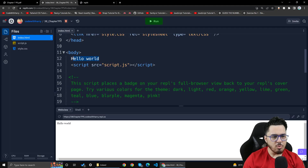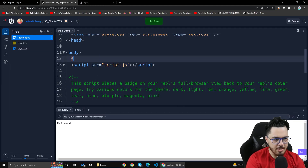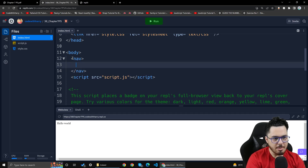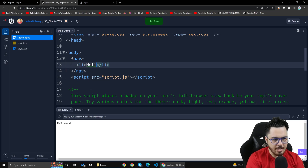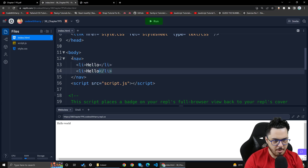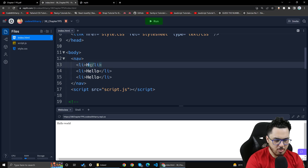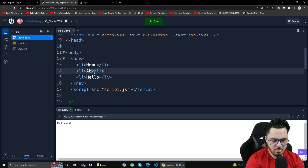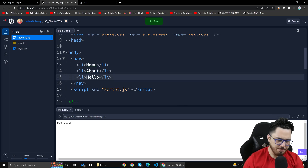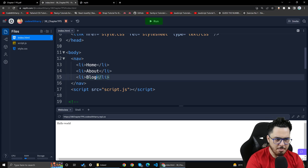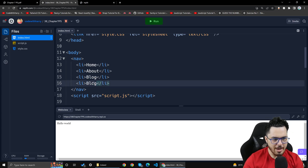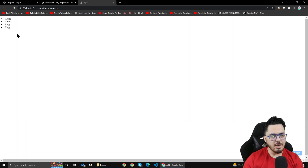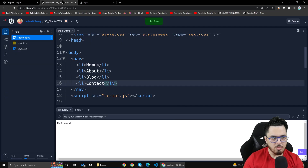We will write a nav element, then a ul, and then we will have li tags. I will write items like 'Hello', 'Home link', 'About', and 'Contact'. There is a simple website where you will get these navigations. Then I will reload.